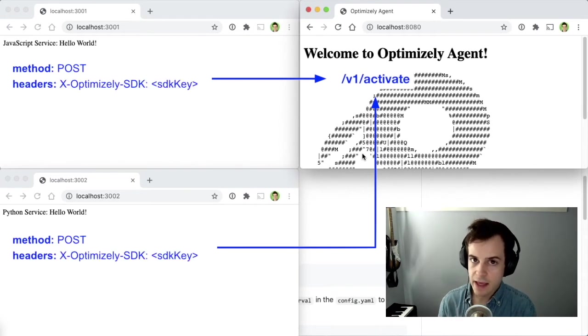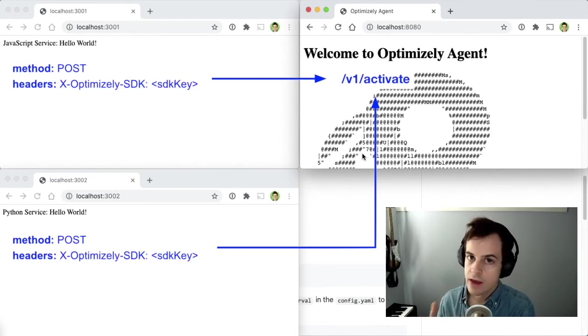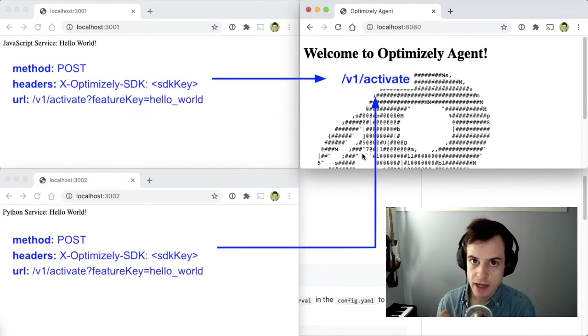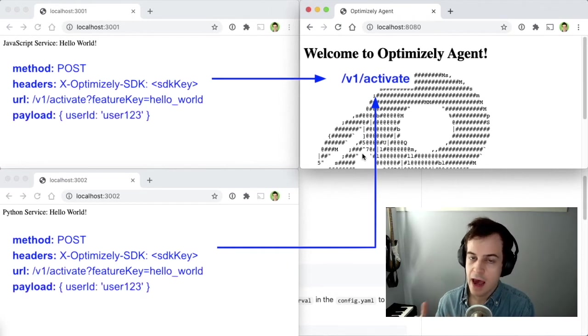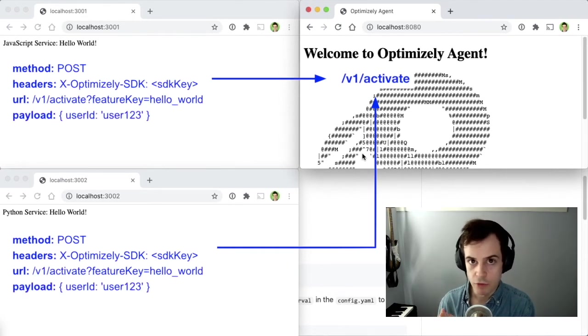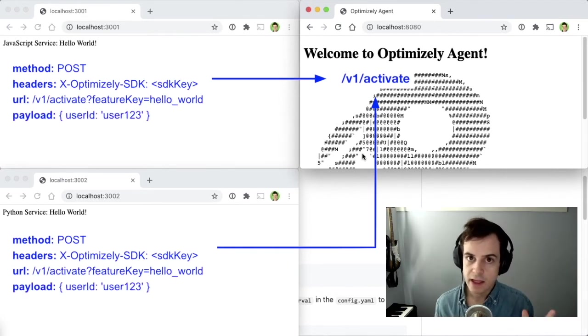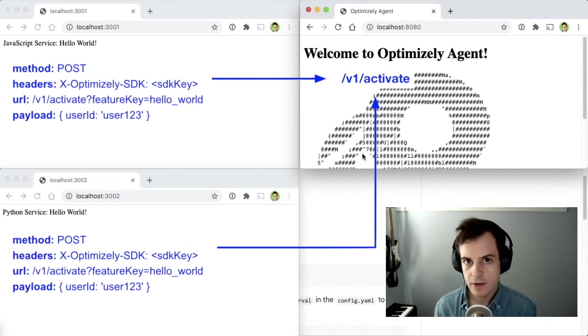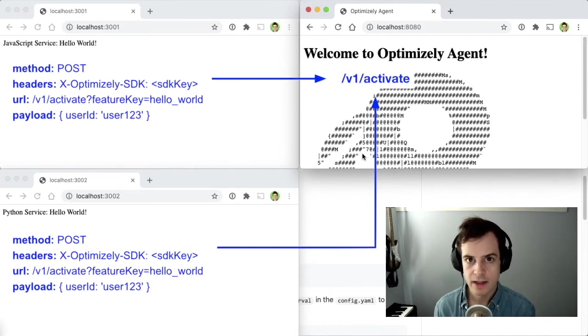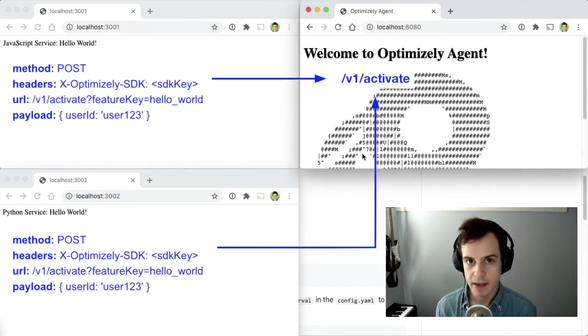with the SDK key in a special header, the Feature key as a part of a query parameter, and the User ID as the body of the request. Let's go to our microservices and implement these requests in both JavaScript and Python.